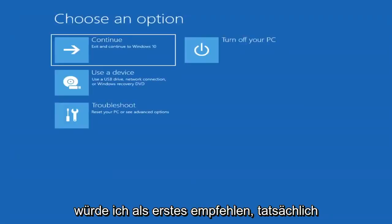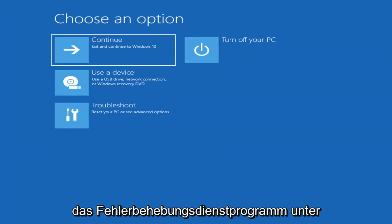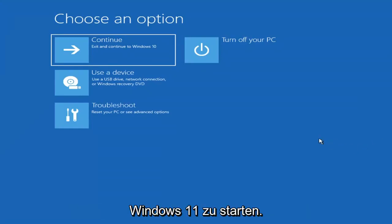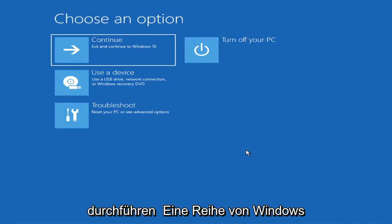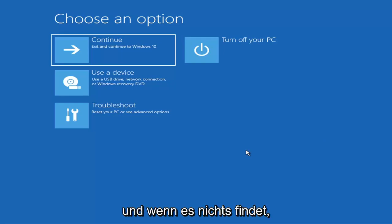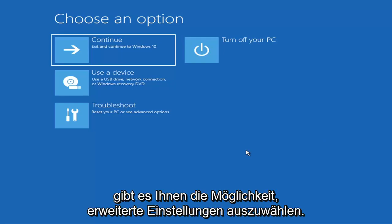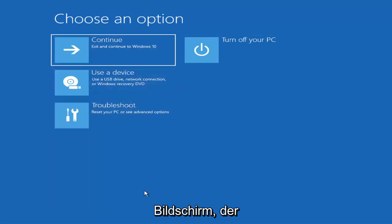The first thing I'd recommend doing would be to actually boot to the troubleshooting utility on Windows 11. If you do a hard power off three times in a row, Windows should automatically attempt to launch the startup repair utility. And if it doesn't find anything, it will give you the option to select advanced settings, in which case it will take you to a screen that looks like this.